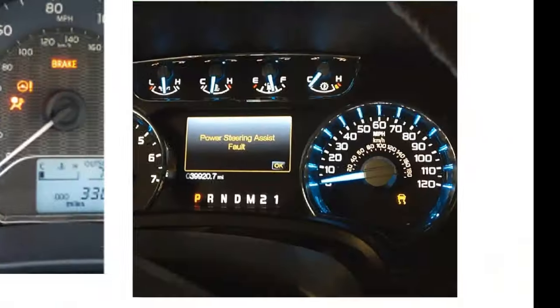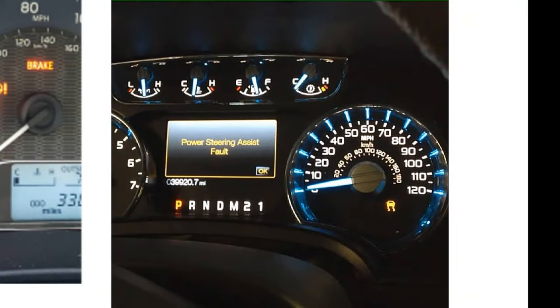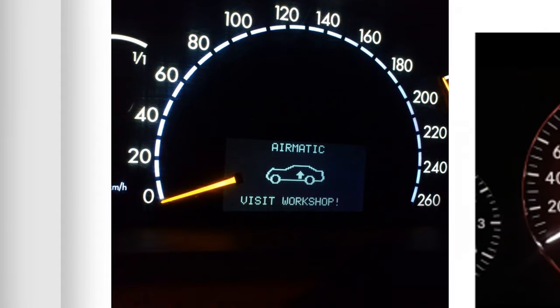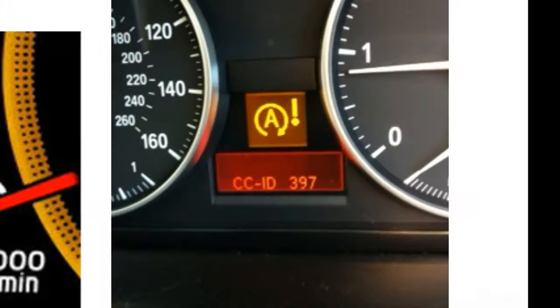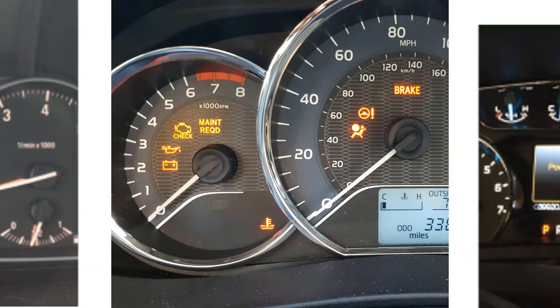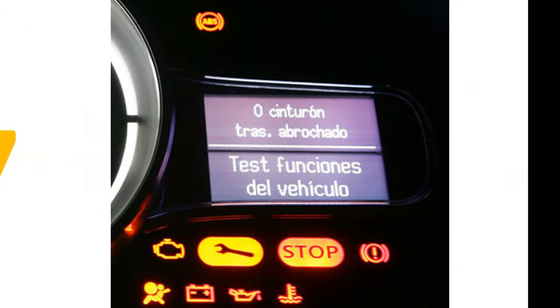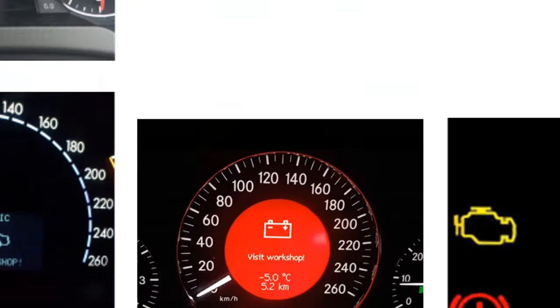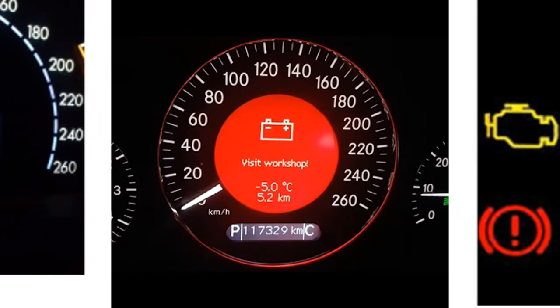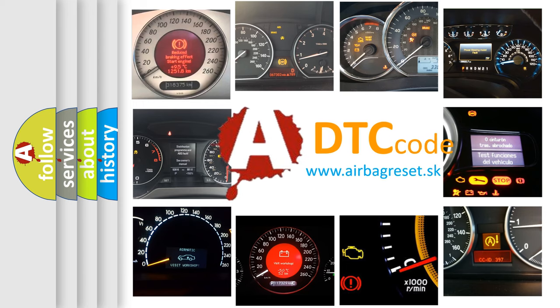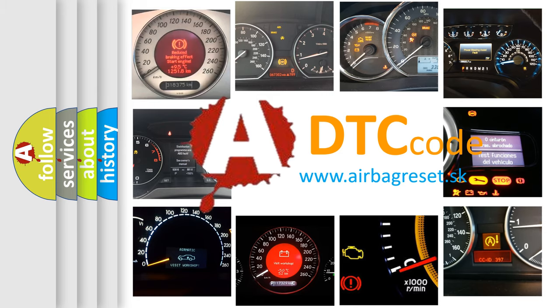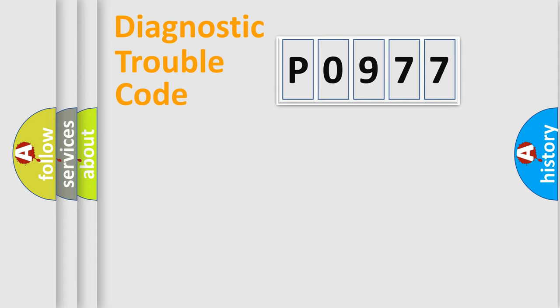Welcome to this video. Are you interested in why your vehicle diagnosis displays P0977? How is the error code interpreted by the vehicle? What does P0977 mean, or how to correct this fault? Today we will find answers to these questions together. Let's do this.